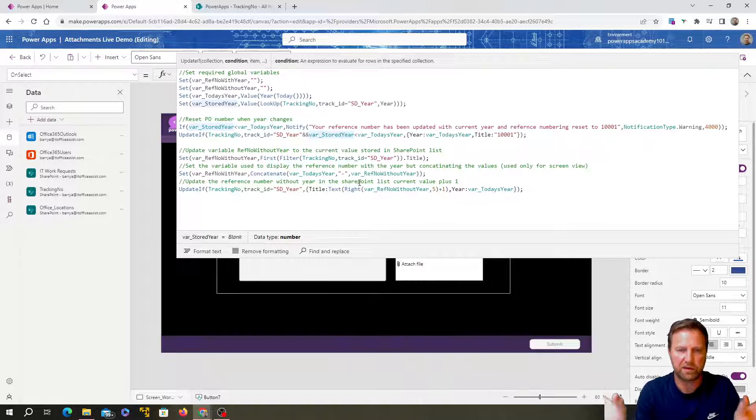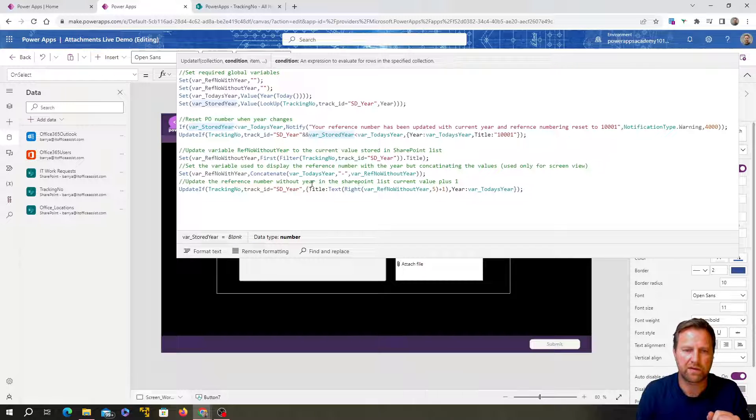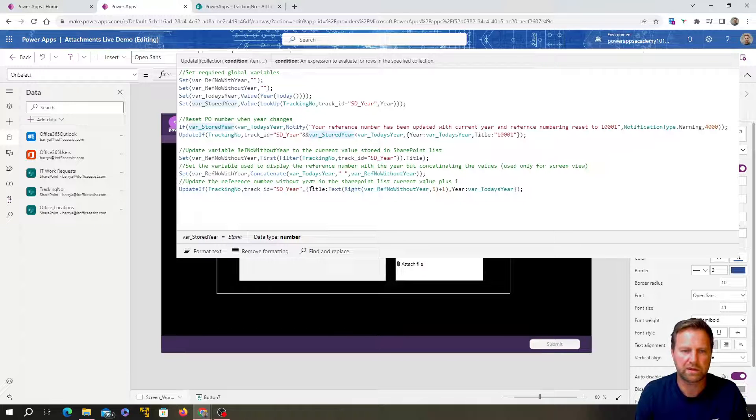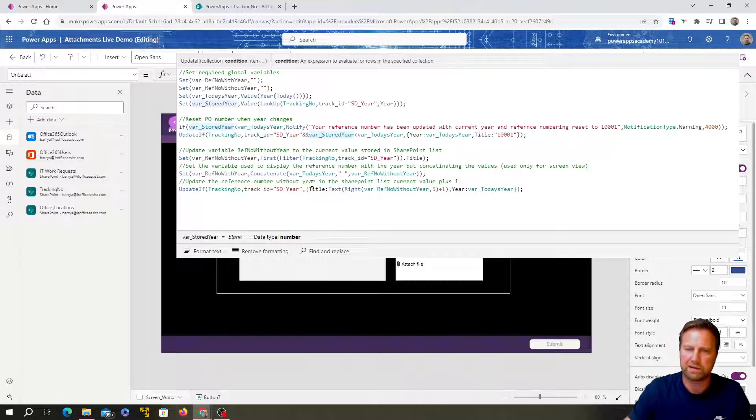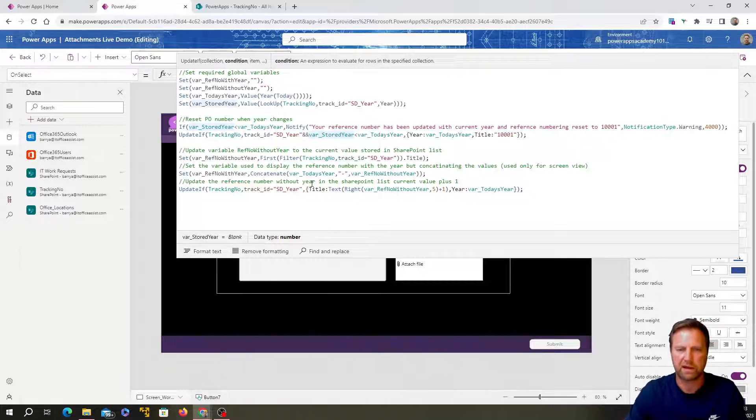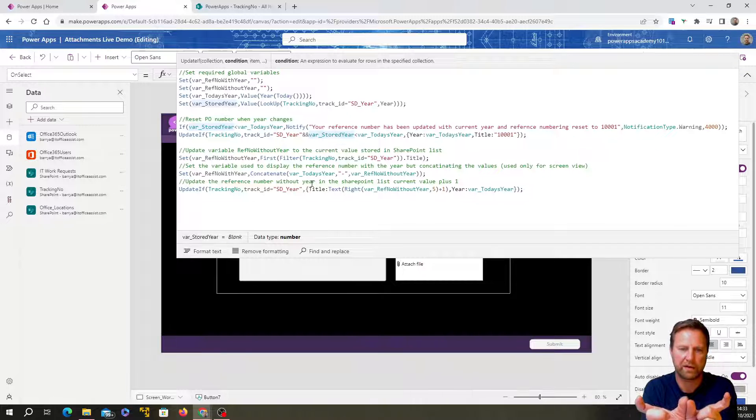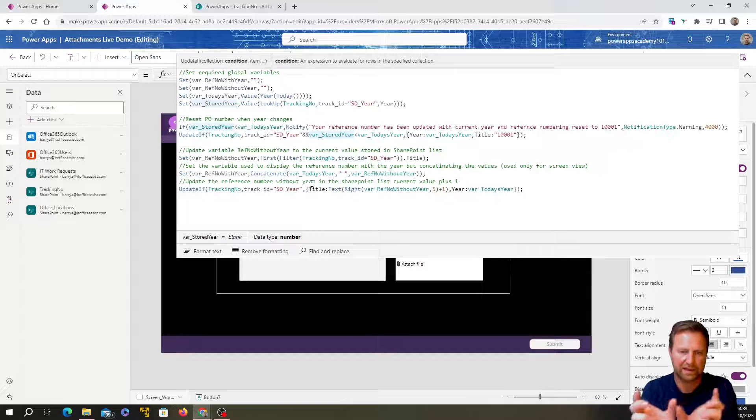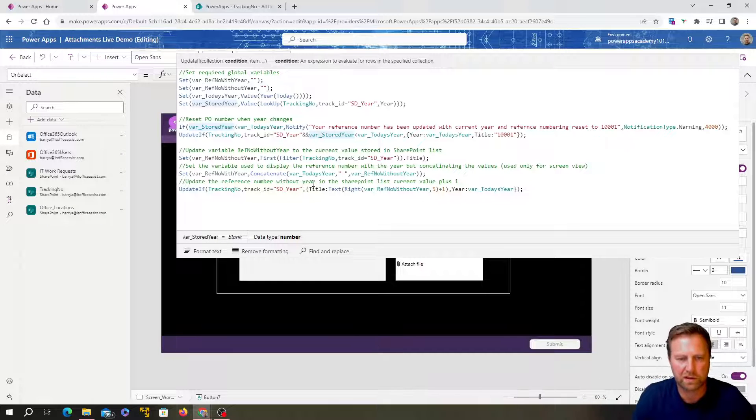Okay. So we're going to take this out. We're going to get today's year and we're going to make the reference number using concatenate. What concatenate does is it takes any numbers and it brings them together. Okay. So if I've got like in one field, I've got like hello. And then another field, I've got Barry.